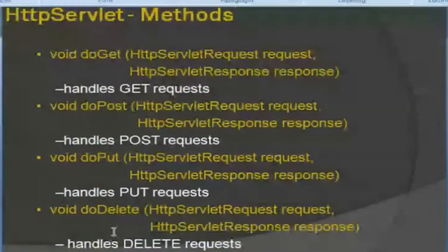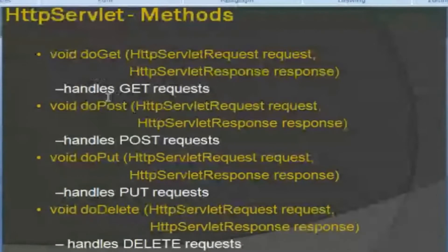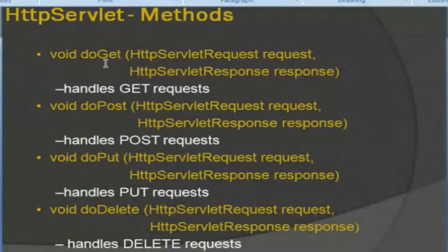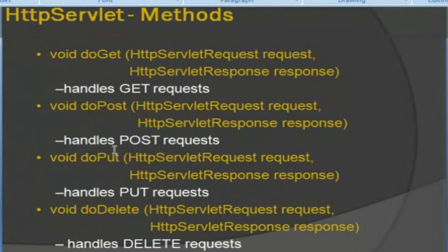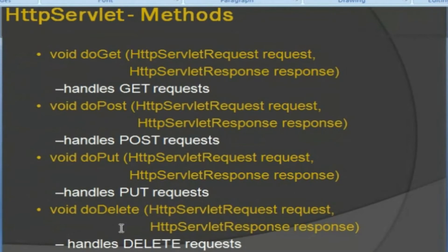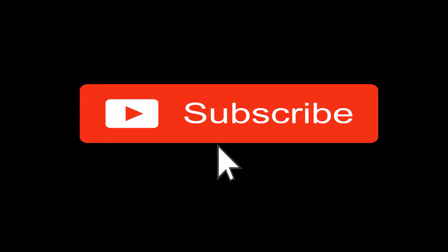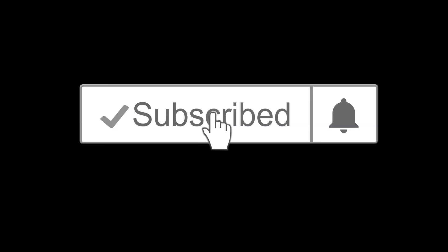HttpServlet Methods. What methods? doGet, doPost, doPut, doDelete. doGet handles GET requests. doPost handles POST requests. doPut handles PUT requests. doDelete handles DELETE requests. Thank you.